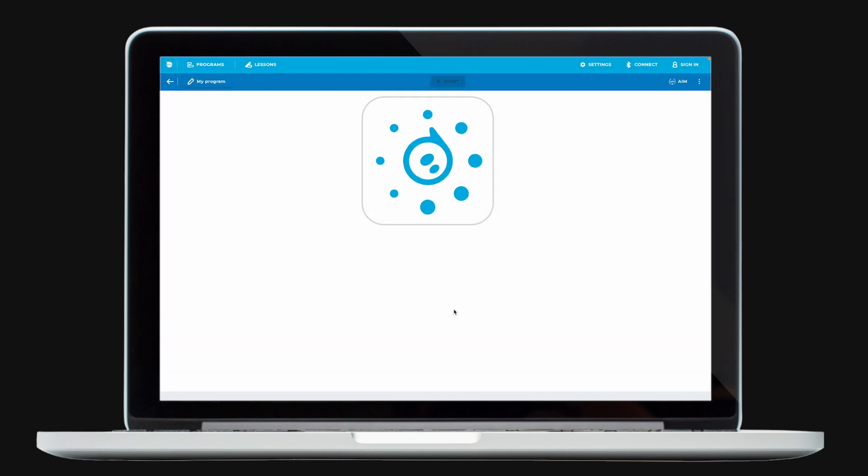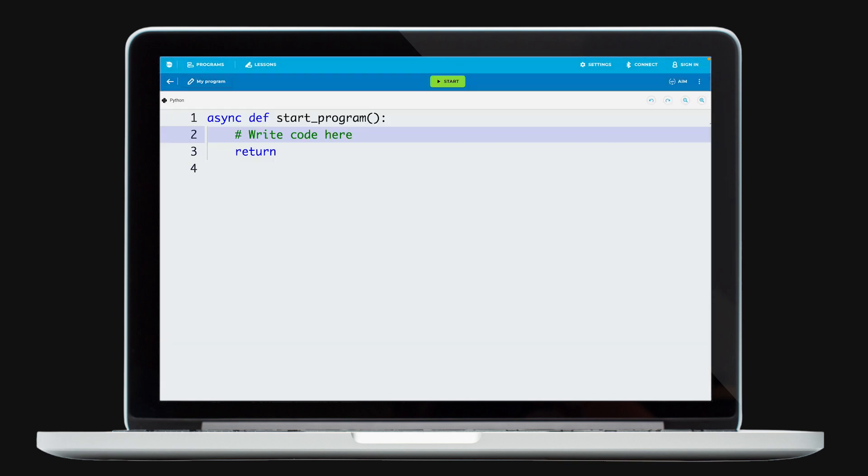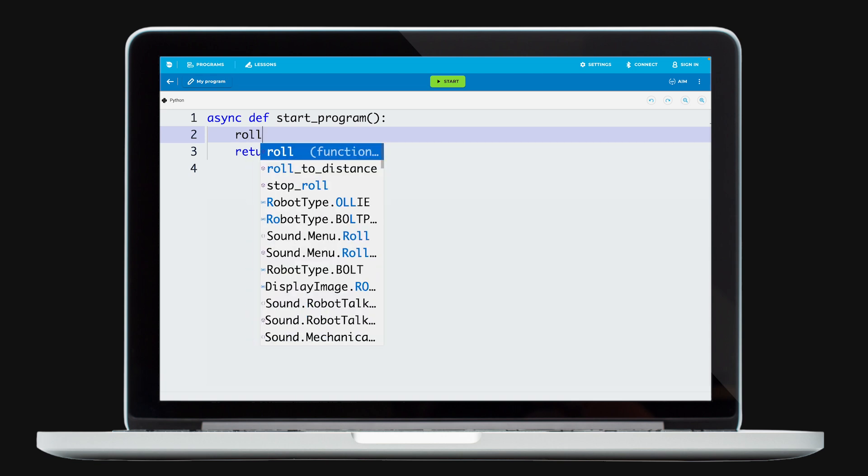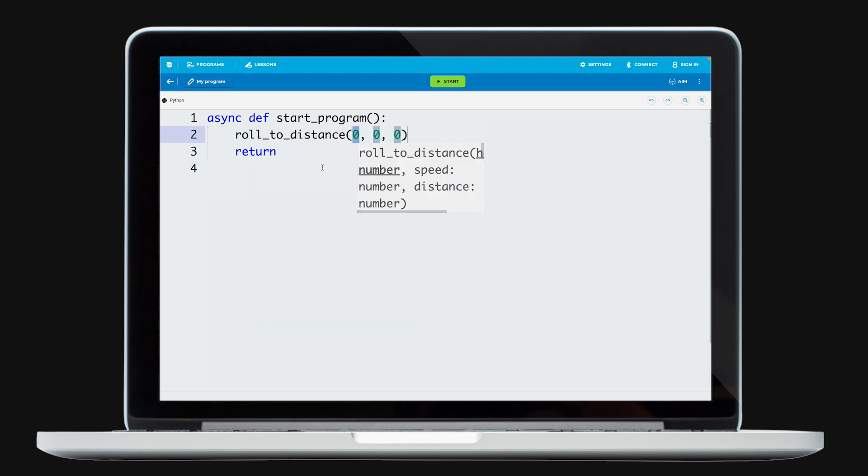The text canvas comes with features that help students read, write, and learn both Python and JavaScript. Many of these features are common in professional grade text editors and will ease the transition when your students are ready. Start typing in the canvas, and Autocomplete will help you finish the function.